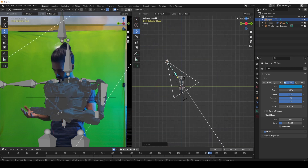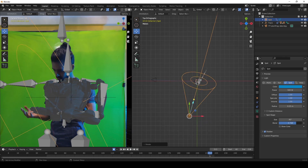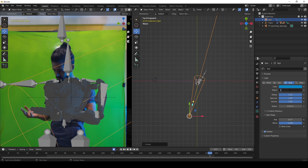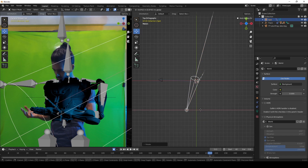Then I tried to create the same lighting as the footage by using the spotlight.